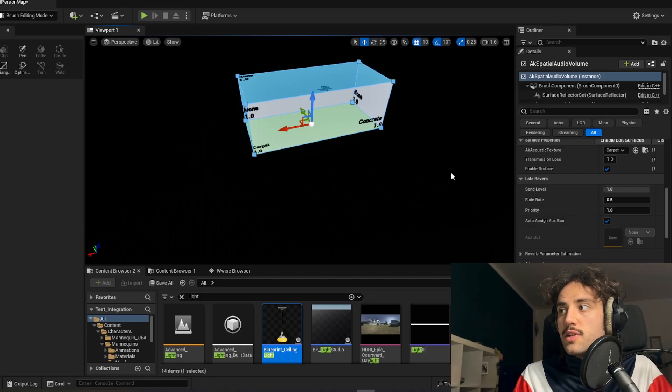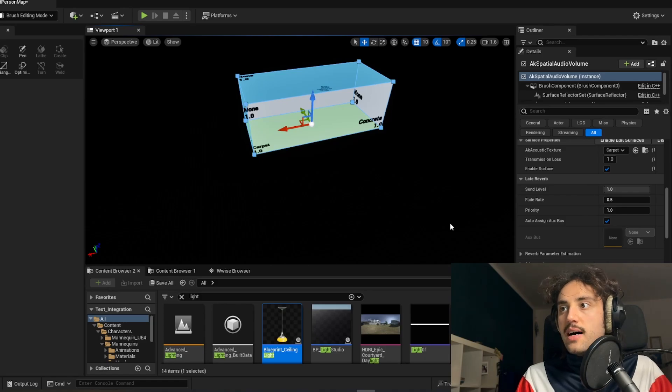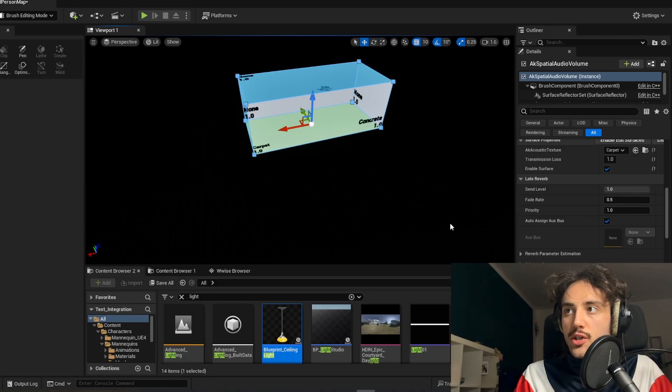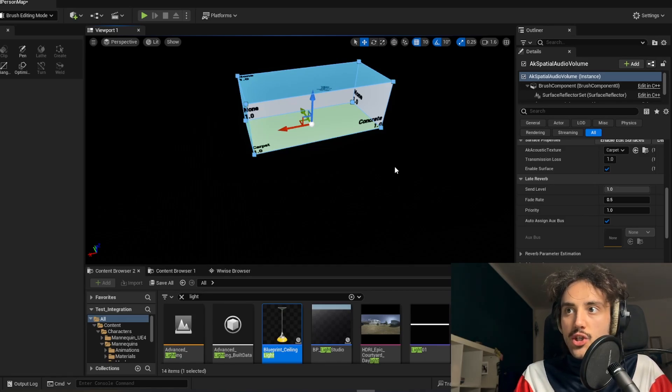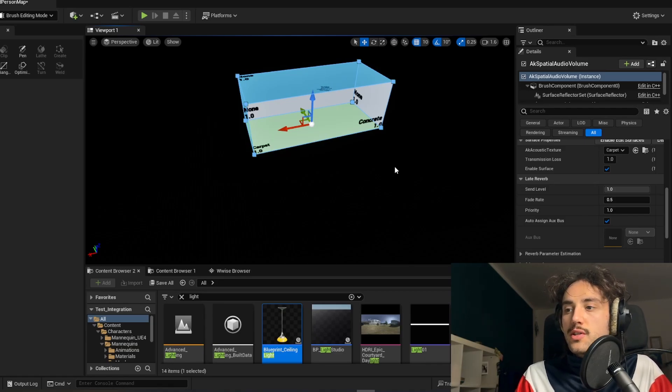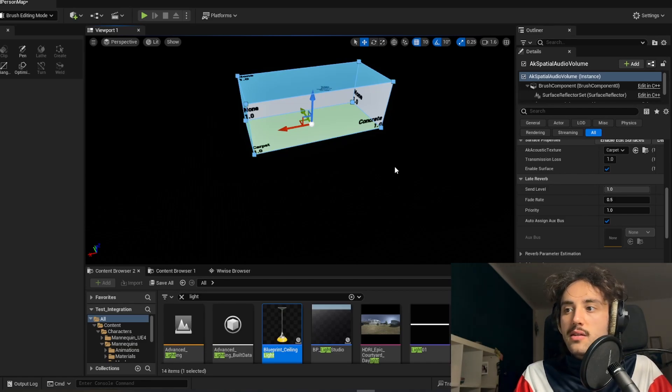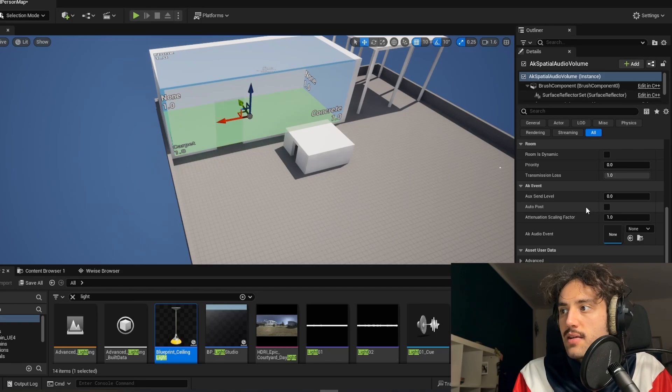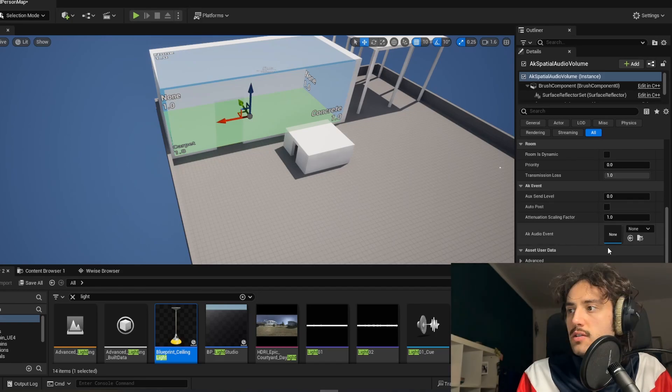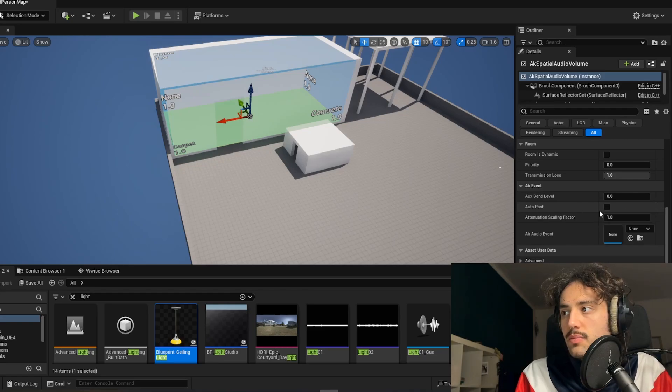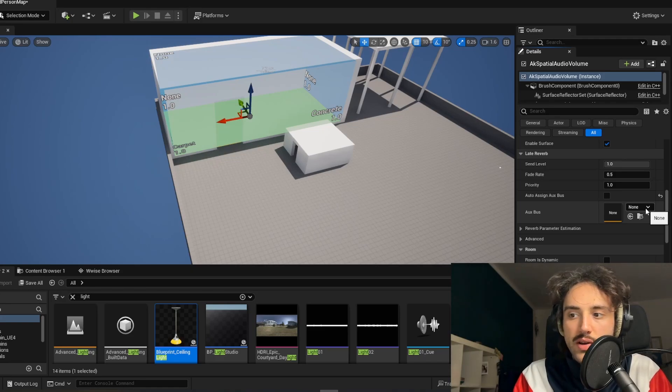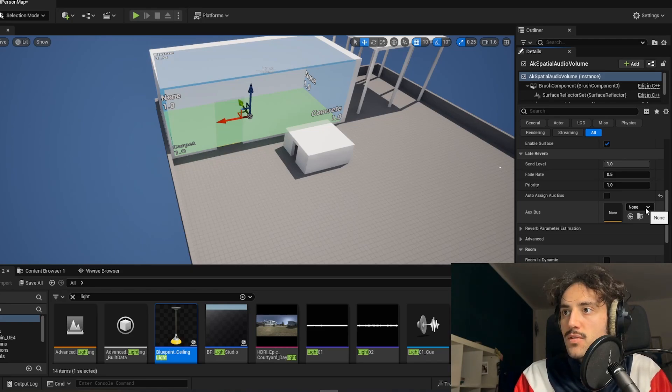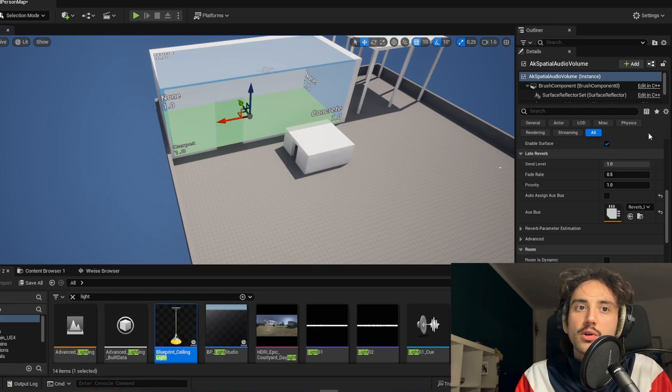We also can choose the transmission loss value, so how much percentage of transmission should be applied to that specific wall. So one will be 100% transmission loss so there will be no sound passing. And we can set curves for the transmission loss inside our Wwise attenuation settings. Then here we have our room with the AK event and everything. So here we can slot our event for a room tone for example, need to remember to tick auto post, and here we can select our reverb bus, the one that we have created previously on Wwise. So in this case we will select reverb large.